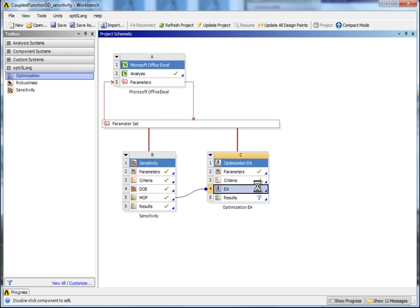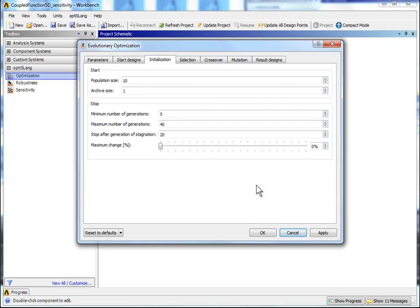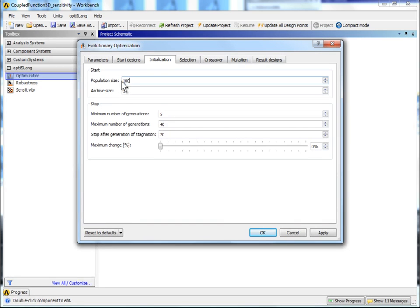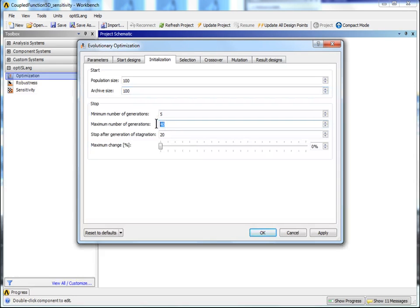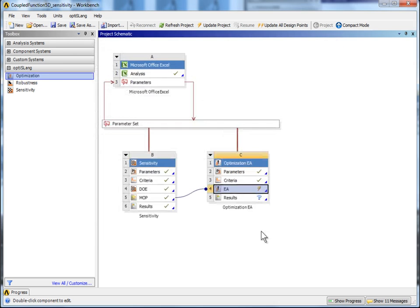Double-click on EA to check all optimization settings. Because all evaluations are made on MOP, no real solver run is needed. So we can raise the number of calculated designs. Set population size and archive size to 100. And maximum number of generations to 100. Confirm with OK.